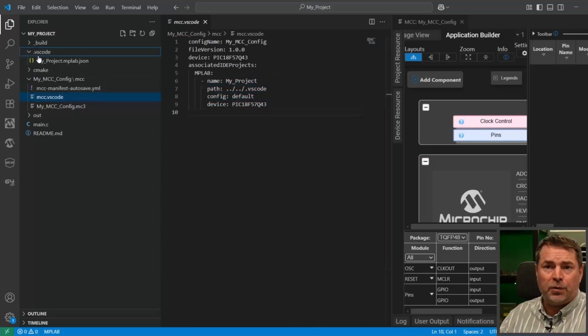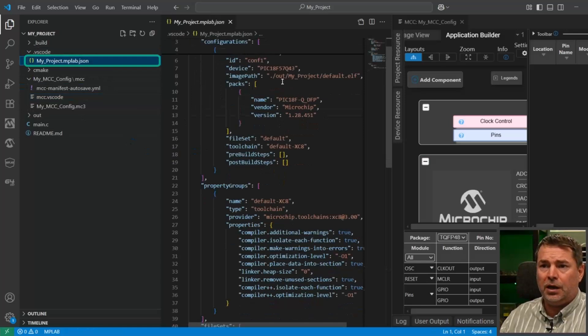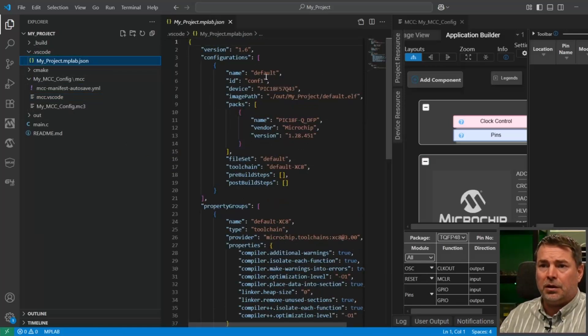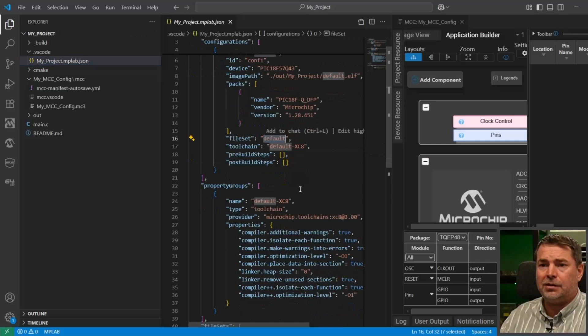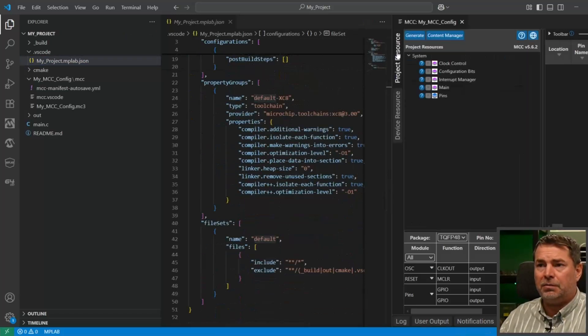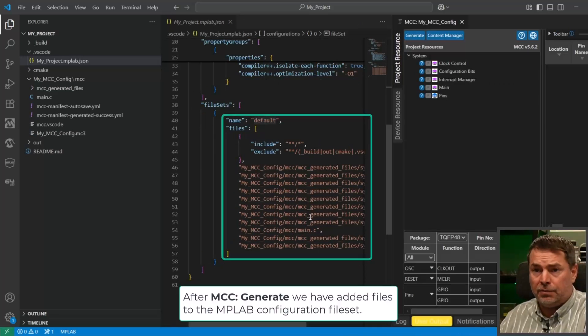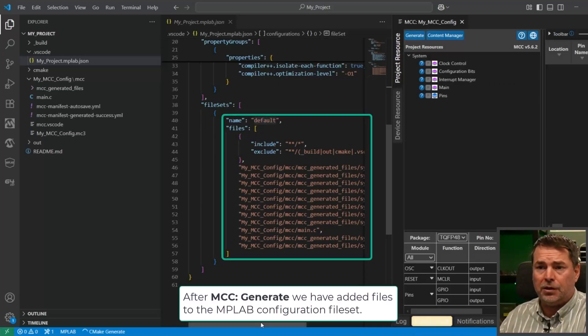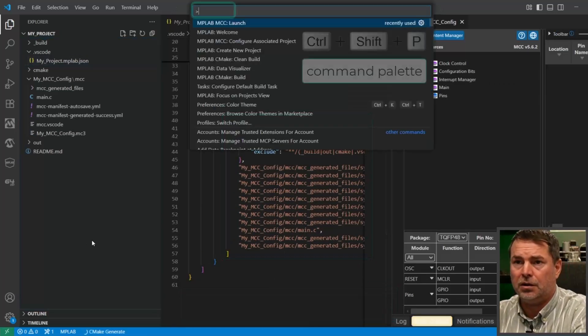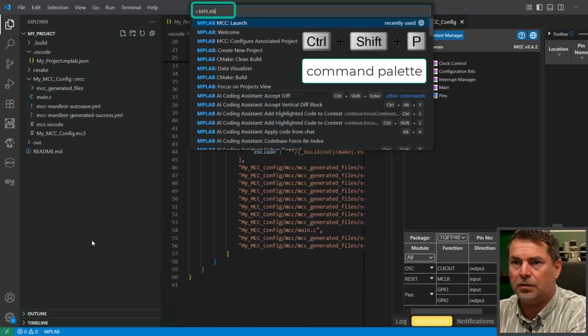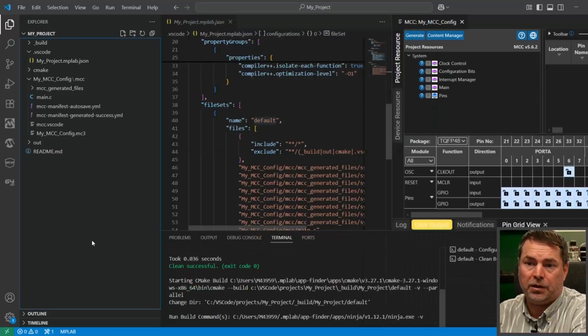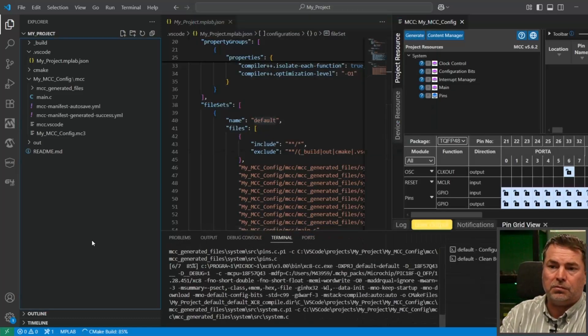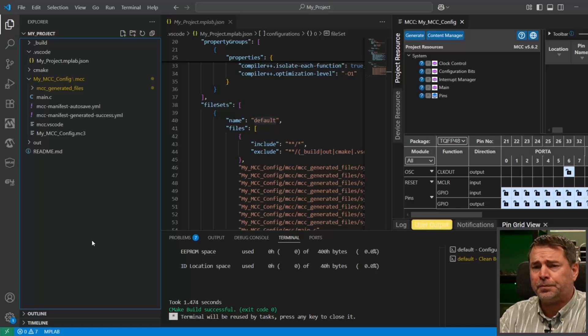If we look at the project configuration file, we have a default configuration as a default file set. The file set is empty and we can generate code. We have some files associated with the project, and we can build the project. All good.